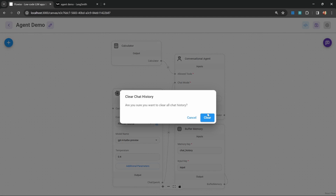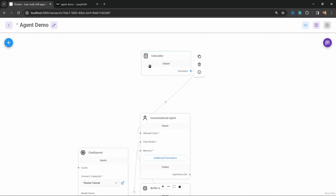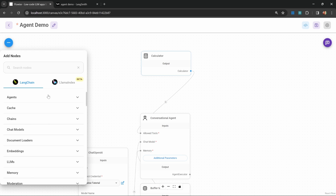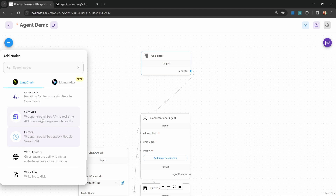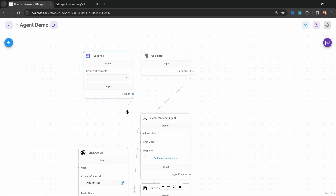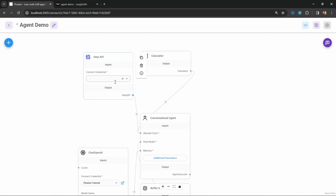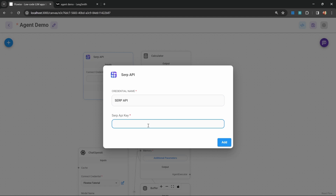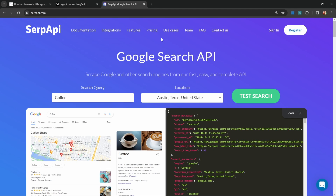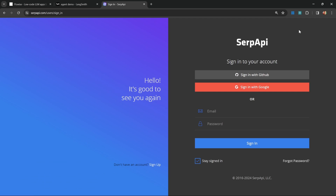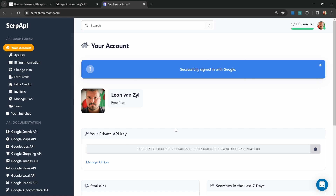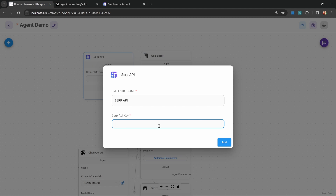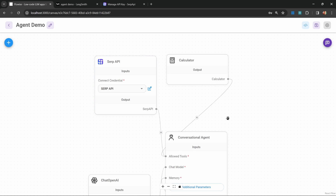Let's have a look at a few more examples. Let's add a tool that will allow our agent to search Google for answers. Under add nodes, then tools, there are a few options for adding Google search functionality, but in this example I'll add the SERP API tool and attach it to our agent. You'll notice we can add more than one tool into this agent input. To use SERP API we need to set its credentials — click Create New, give your credentials a name like SERP API, then go to serpapi.com, sign in, copy your API key, add it to the field, and press Add.